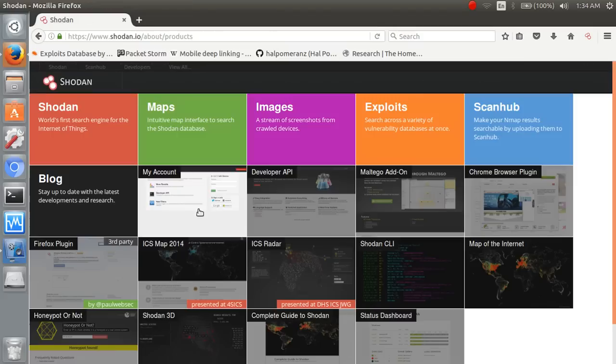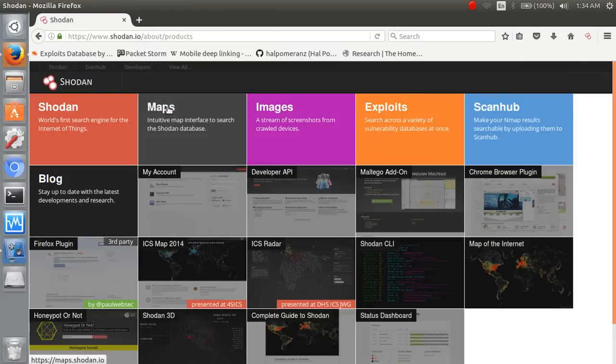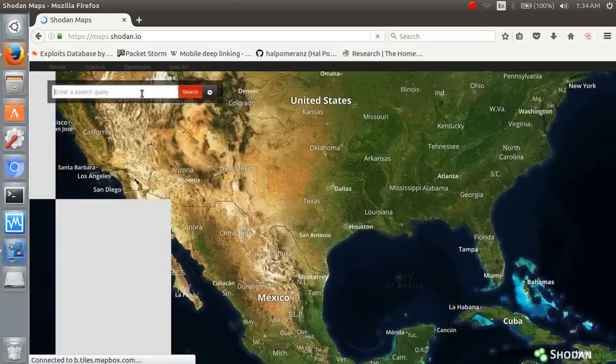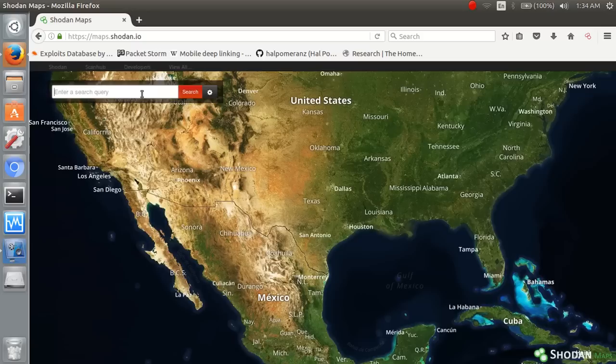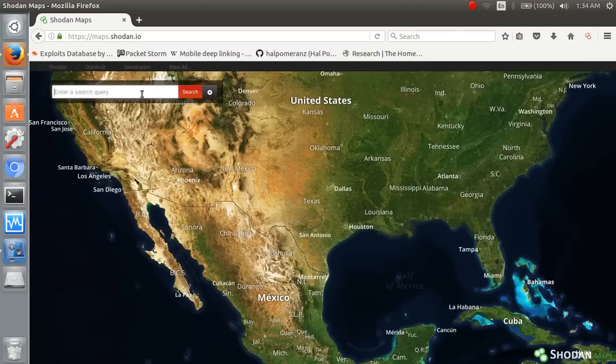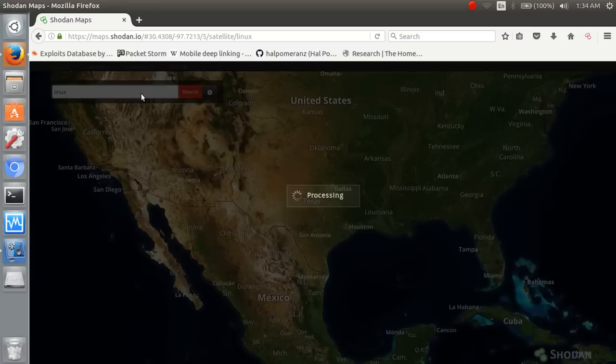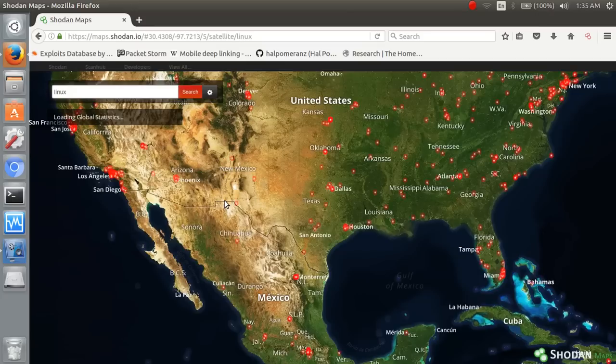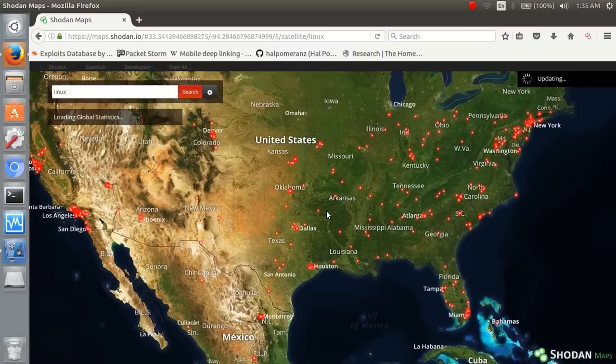Now check next one. Maps. Linux. This feature is also same but it visualize our servers on map. Linux. Slow speed. These are all Linux servers.